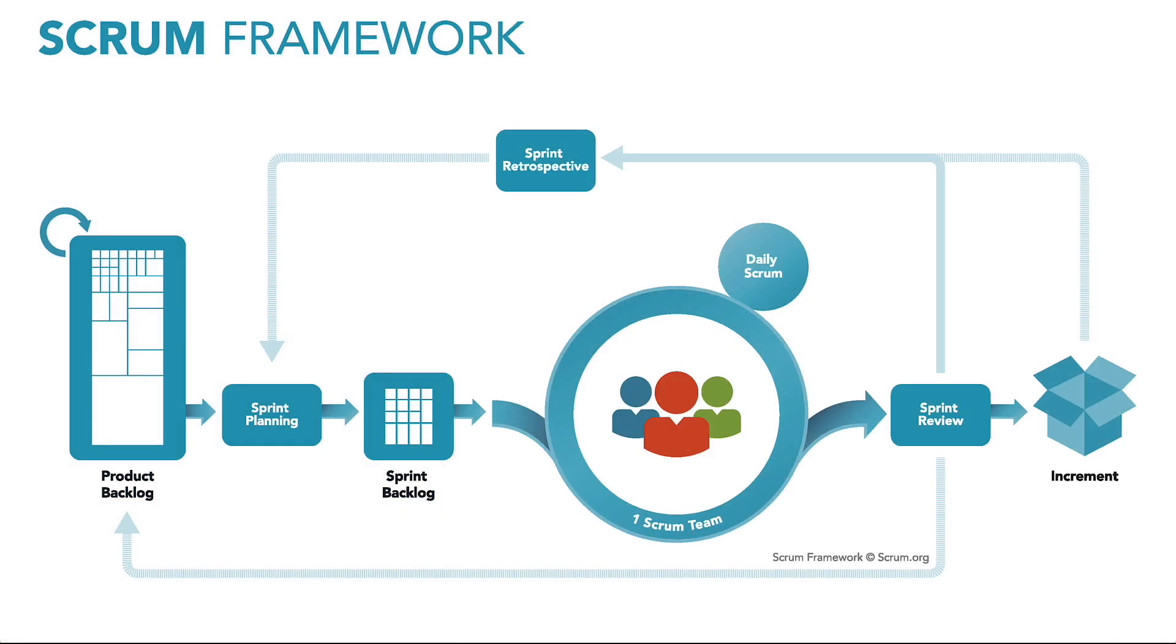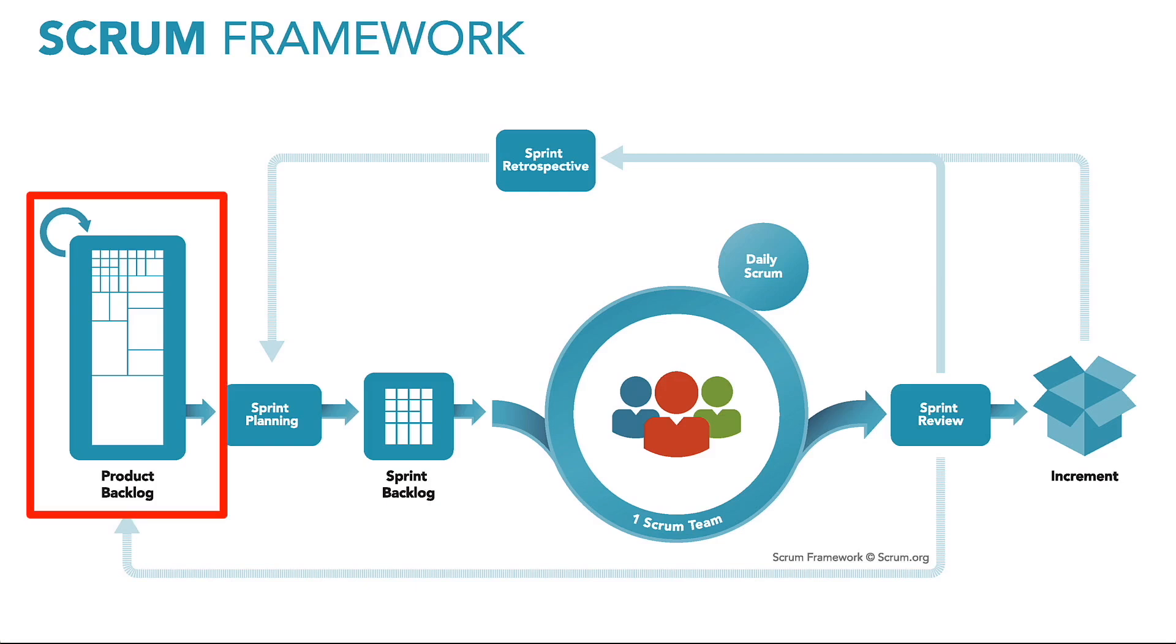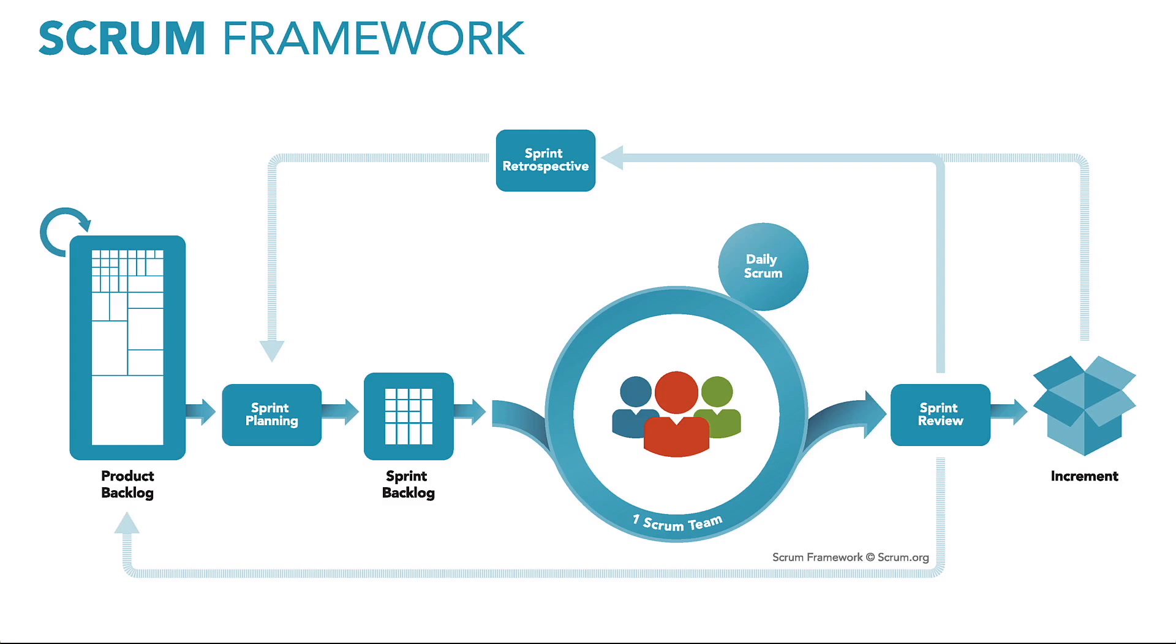As a reminder of how the product backlog fits into the overall Scrum process, here's the Scrum framework diagram. The product backlog is this first box right here. It's the list of all the things you might ever do as part of your project.